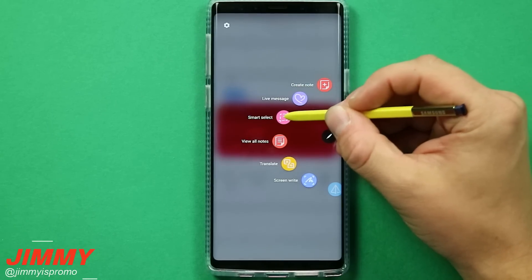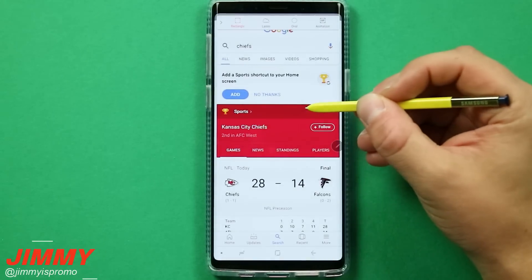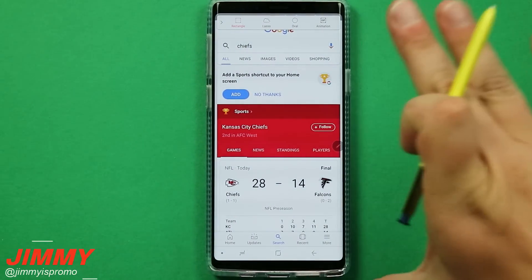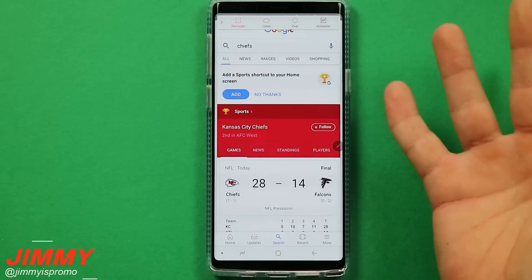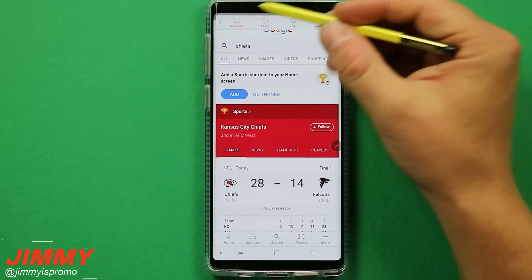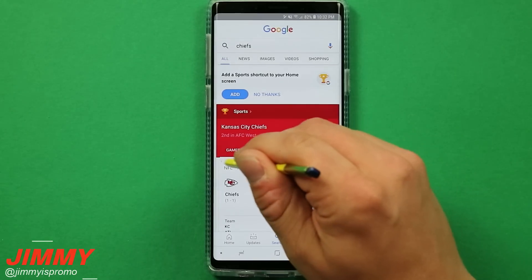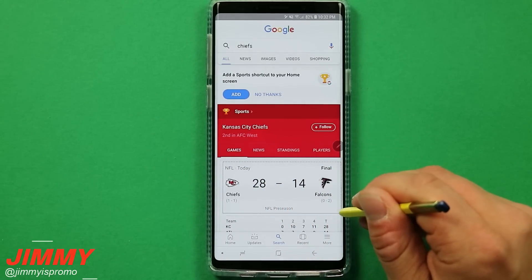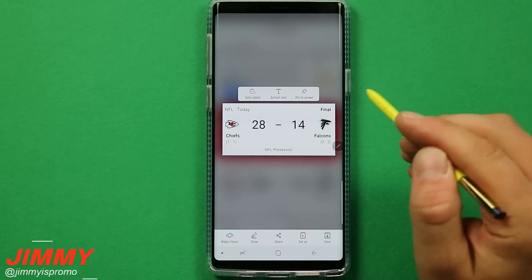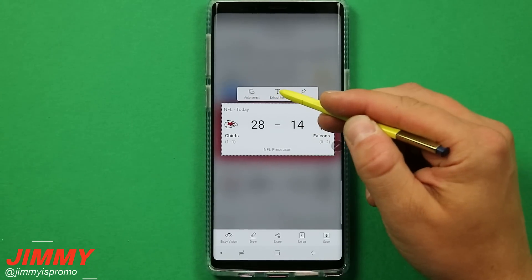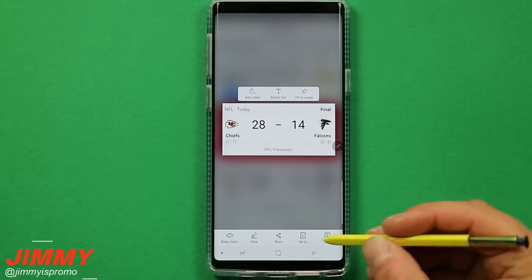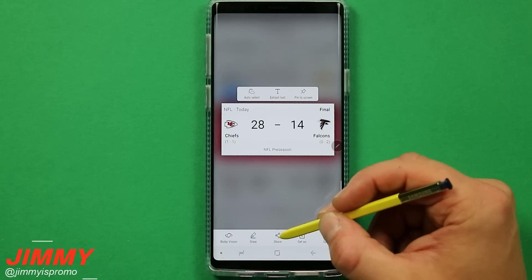The next feature is Smart Select, which I personally use literally every single day. It's a way to share something that's on your screen without cluttering your gallery. I've selected Smart Select and I'll keep it on rectangle mode. You can do auto select, extract text, or pin content to your screen, but the thing I use most is the ability to share just the selected portion.